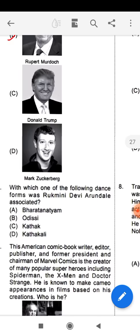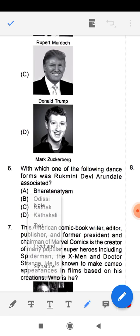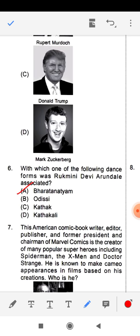Question number six: with which one of the following dance forms was Rukmini Devi Arundale associated? Options given: Bharatanatyam, Odissi, Kathak, Kathakali. Out of these, Rukmini Devi was associated with the dance form named Bharatanatyam. She was a great dancer of the Bharatanatyam form.